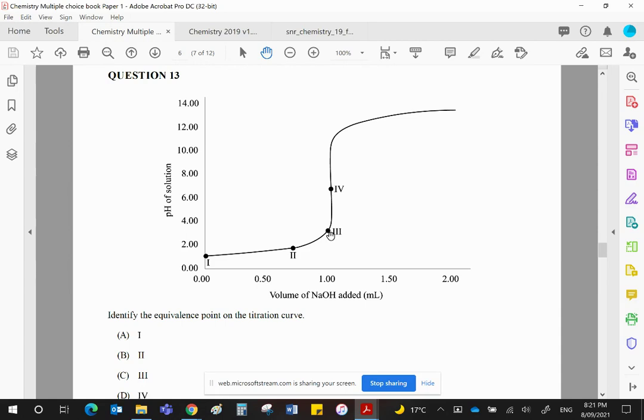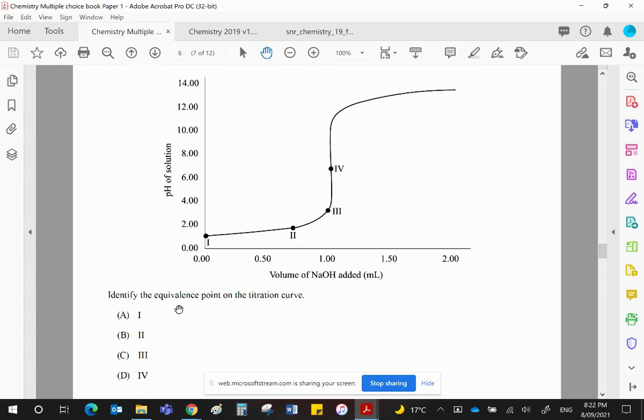Point 3 is just before that equivalence point, and point 4 is the equivalence point. And what we're asked to identify is the equivalence point, which is this point here.